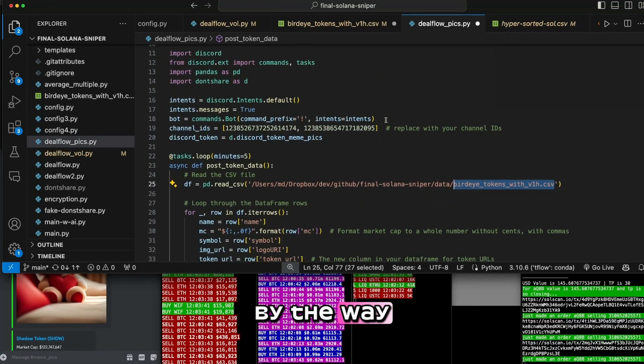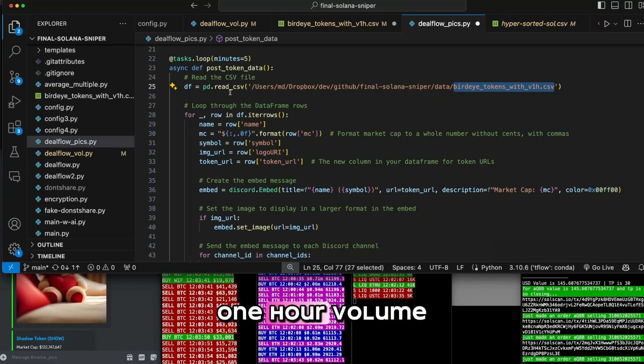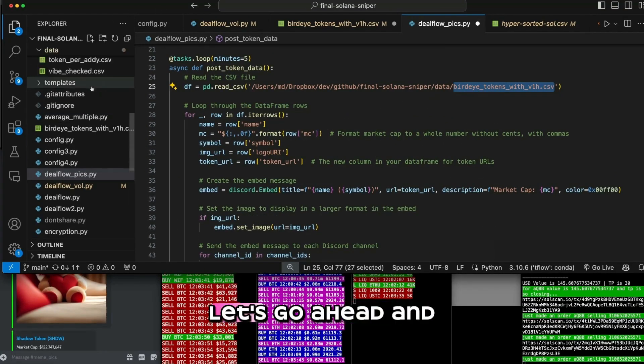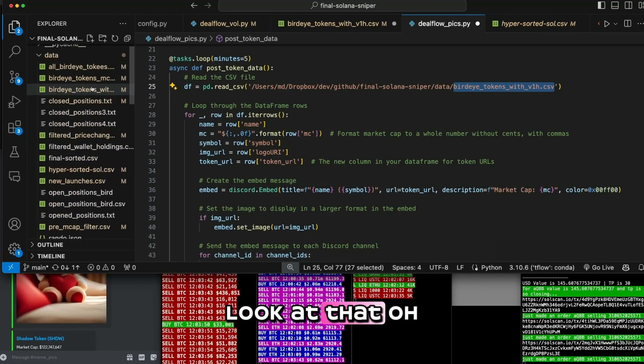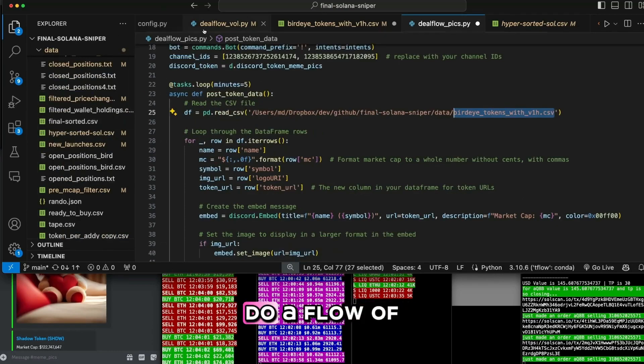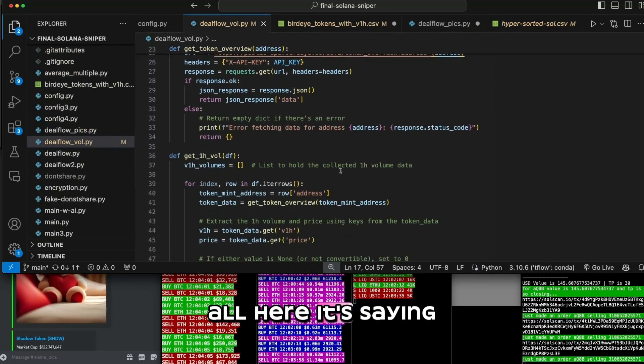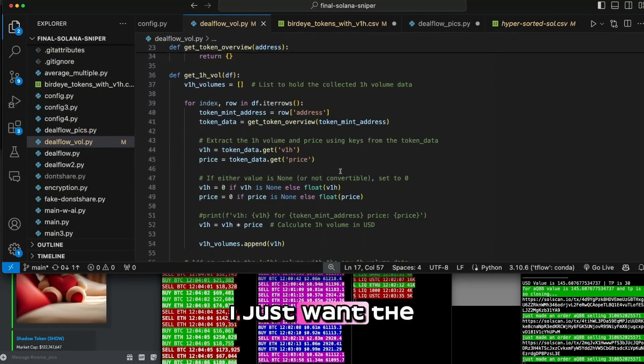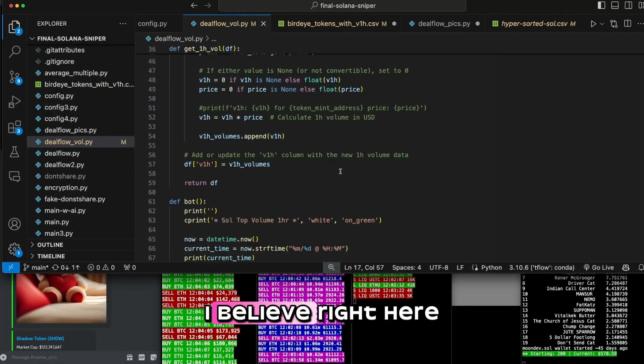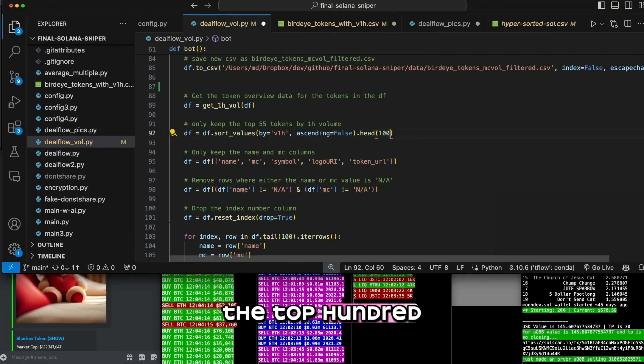There's all the code, by the way. BirdEye tokens with one hour volume. Let's go ahead and look at that. Oh, it's doing it in the other one. Deal flow vol. So here it's saying, I just want the top 50, I believe. Right here. I'm just going to change that to the top 100.